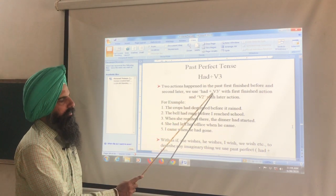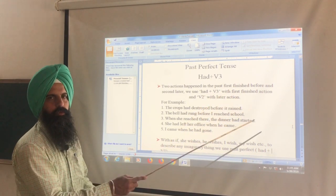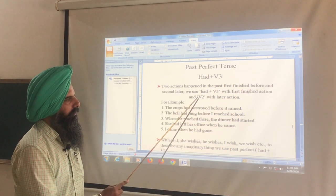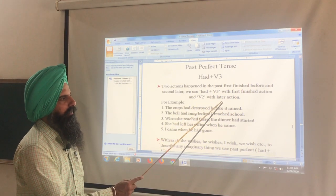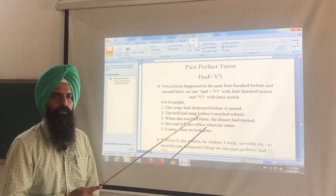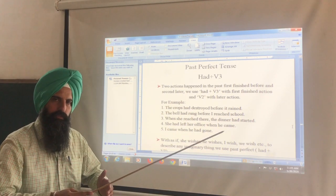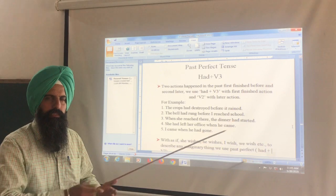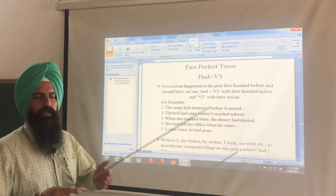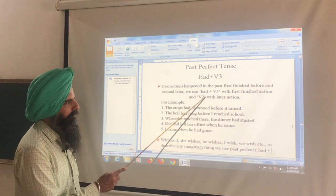We use 'had' plus the third form of verb with the first finished action, and the second form of verb with the later action. The action that finished first takes had + third form, and the action that finished later uses the second form.